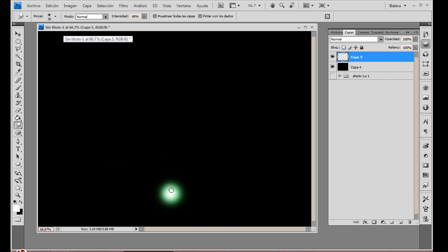Y empezamos a extracción esa forma. Ahora sí que su ojo es el que tiene que juzgar, como a ustedes les guste.